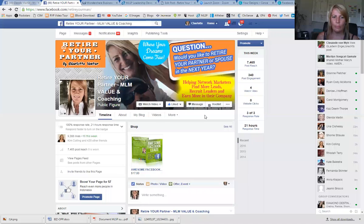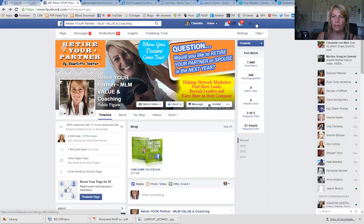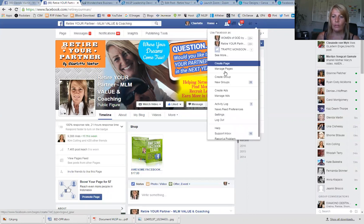I'm going to screen share so I can show you my page. The page we'll look at today is called Retire Your Partner. The first thing you do is go up to the little arrow at the top and go into 'Create an Ad.'